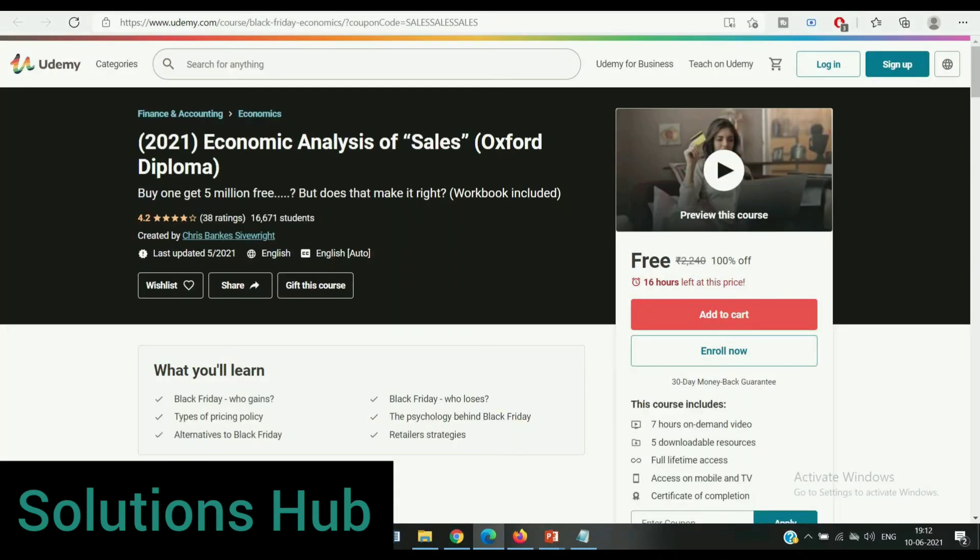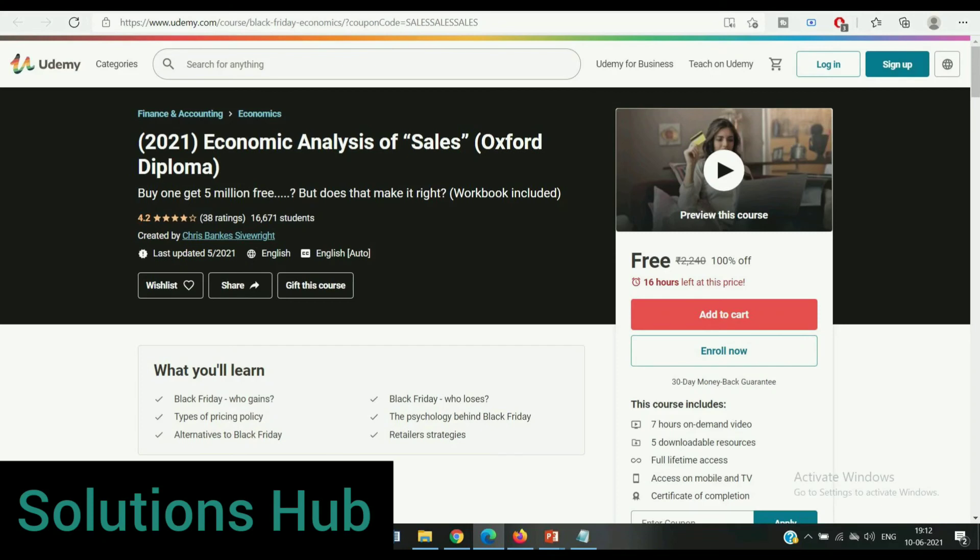The next course is 2021 Economic Analysis of Sales Oxford Diploma. The rating of this course is 4.2 and already 60,000 students enrolled. In this course you get 7 hours on-demand video, full lifetime access, 5 downloadable resources, access on mobile and TV, and at the end you get a certificate for that course. The coupon code and course link is available in the description.